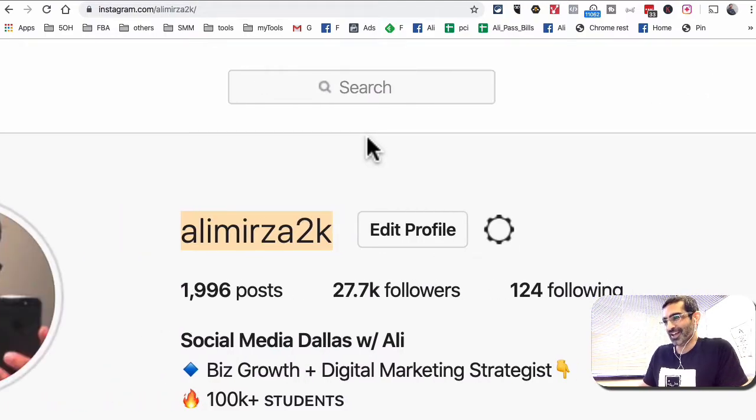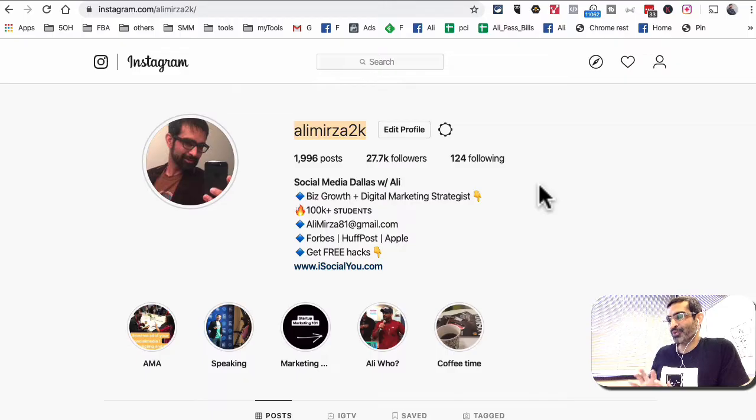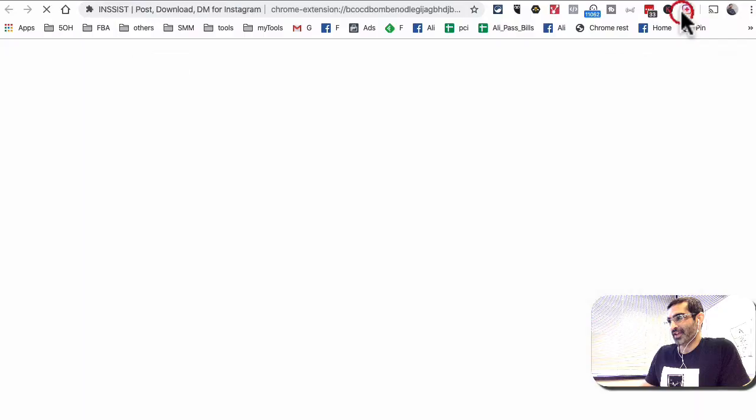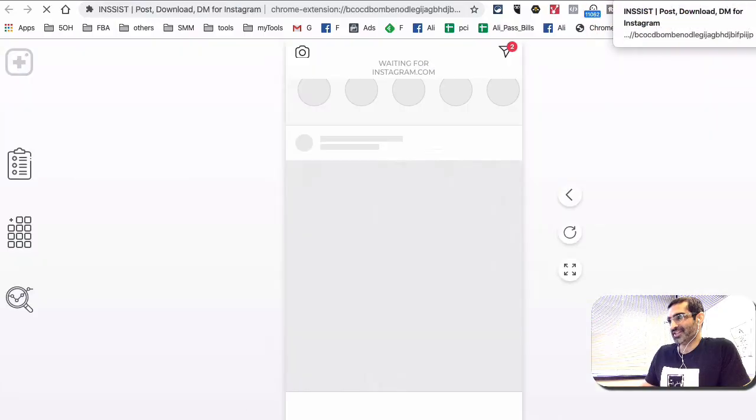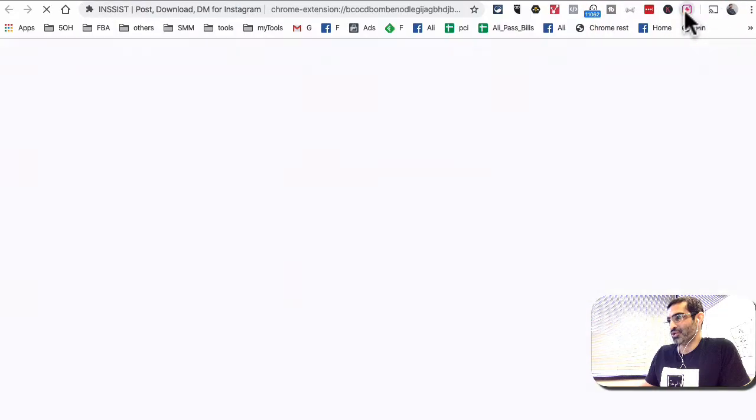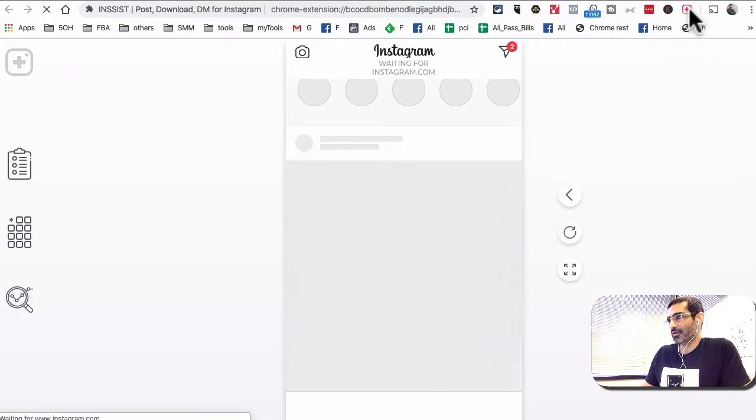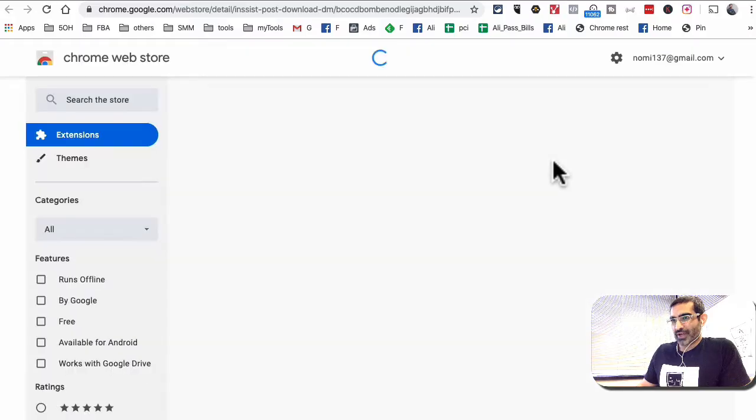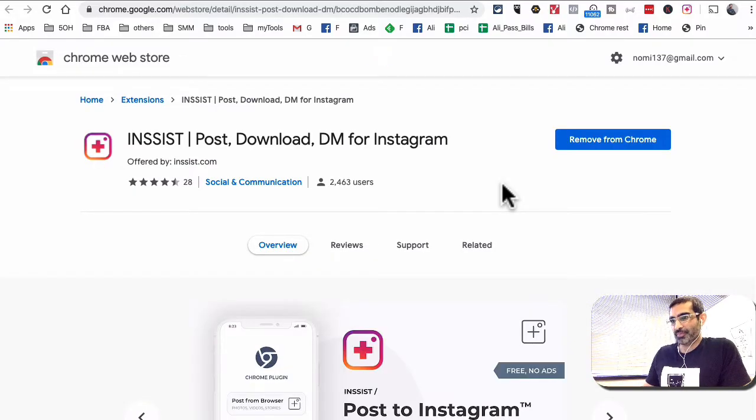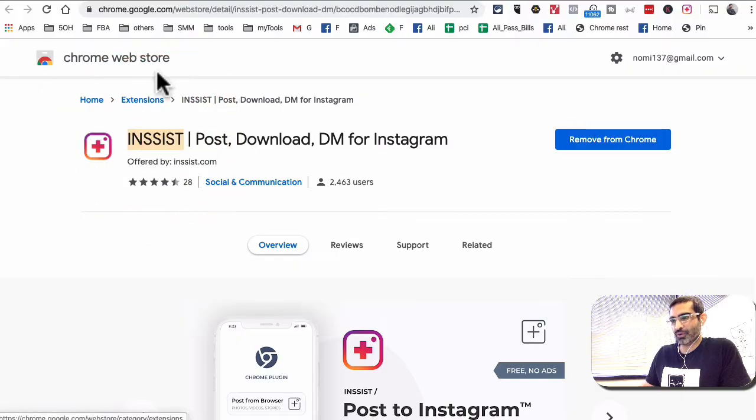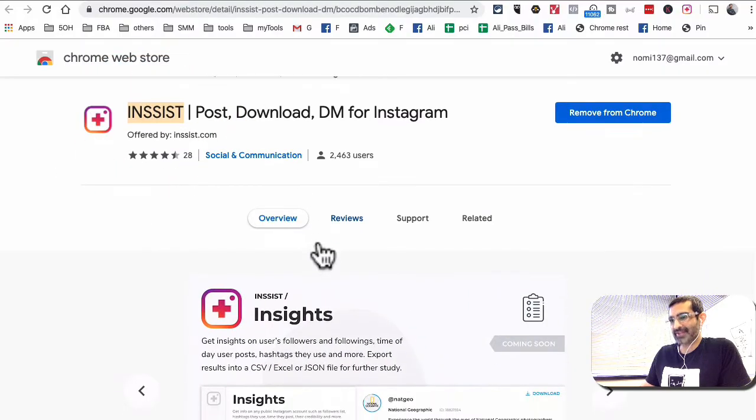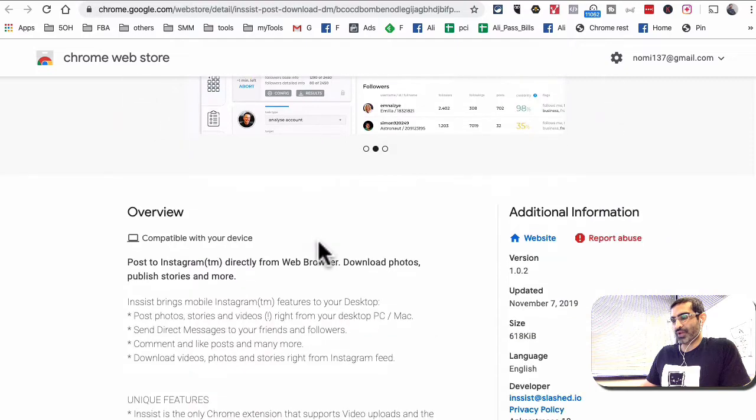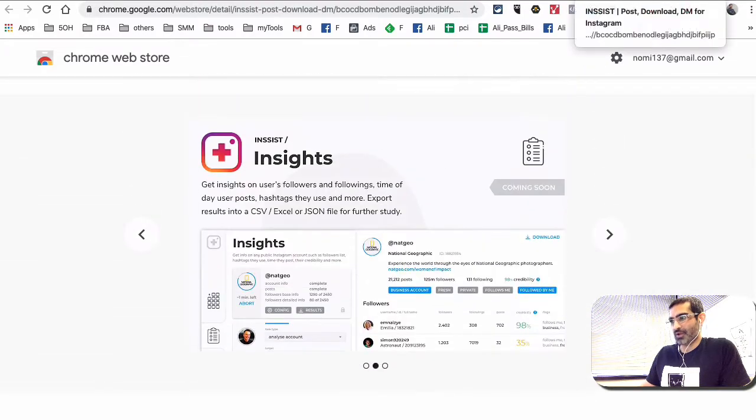The extension that we are gonna use, it's right here and it's called Insist. Let me show you what that extension is so you can download it. It's free, you don't have to pay. Insist. If you search for that in the Google Chrome store you will find it. And now let's do the quick demo of this.